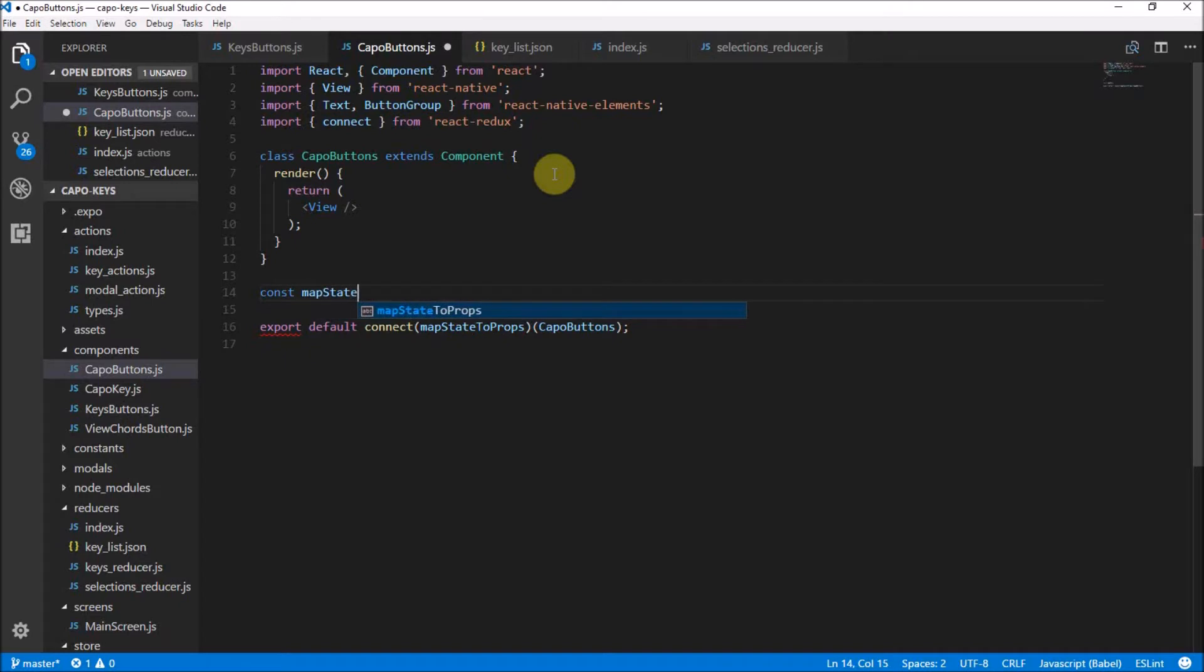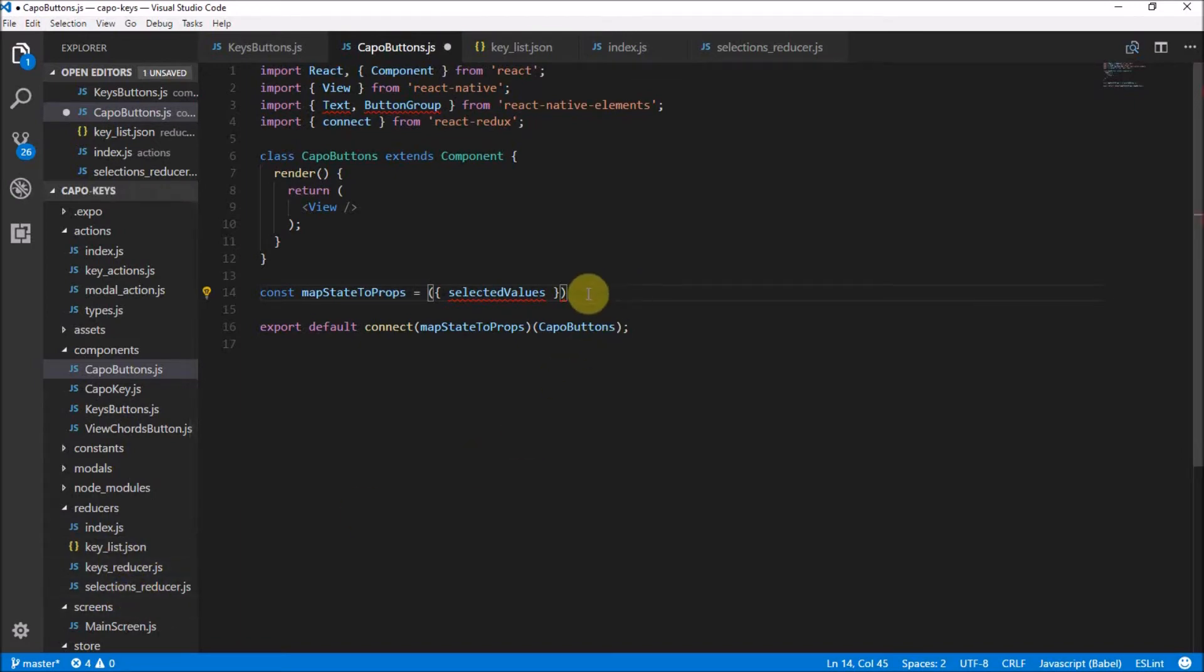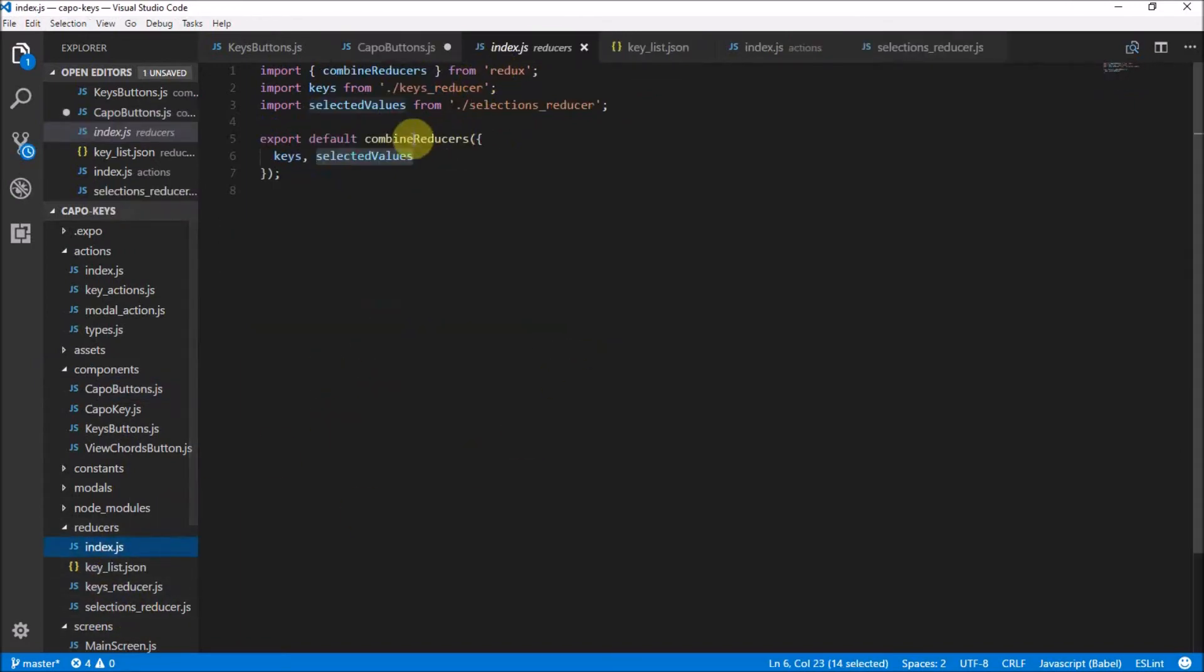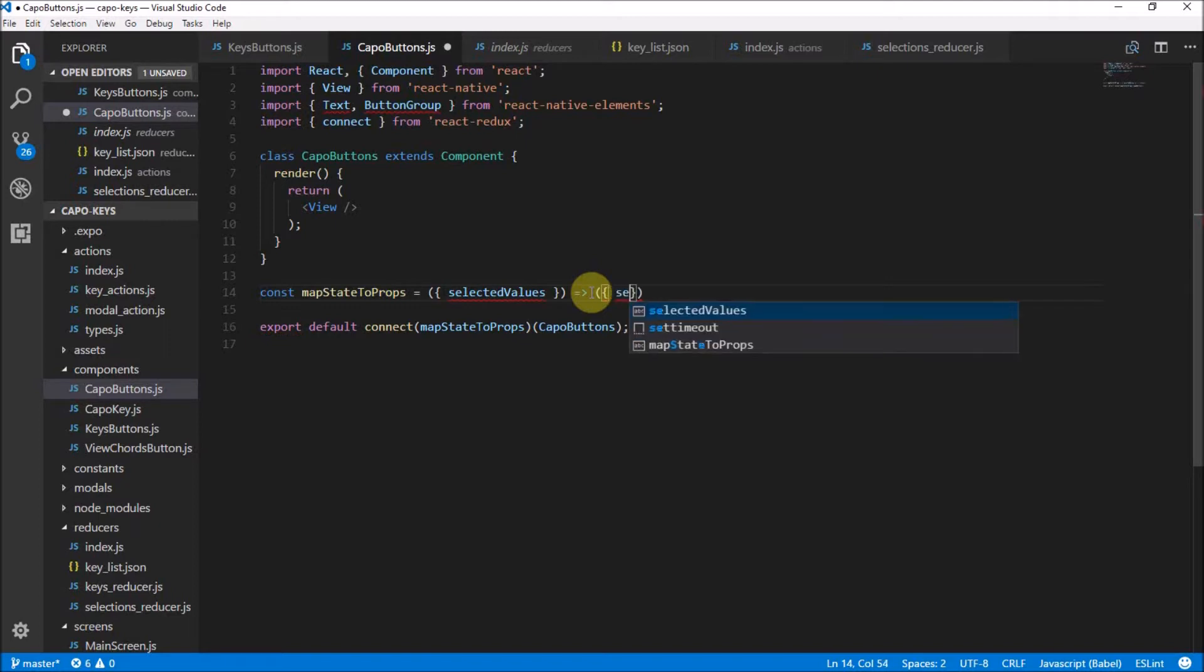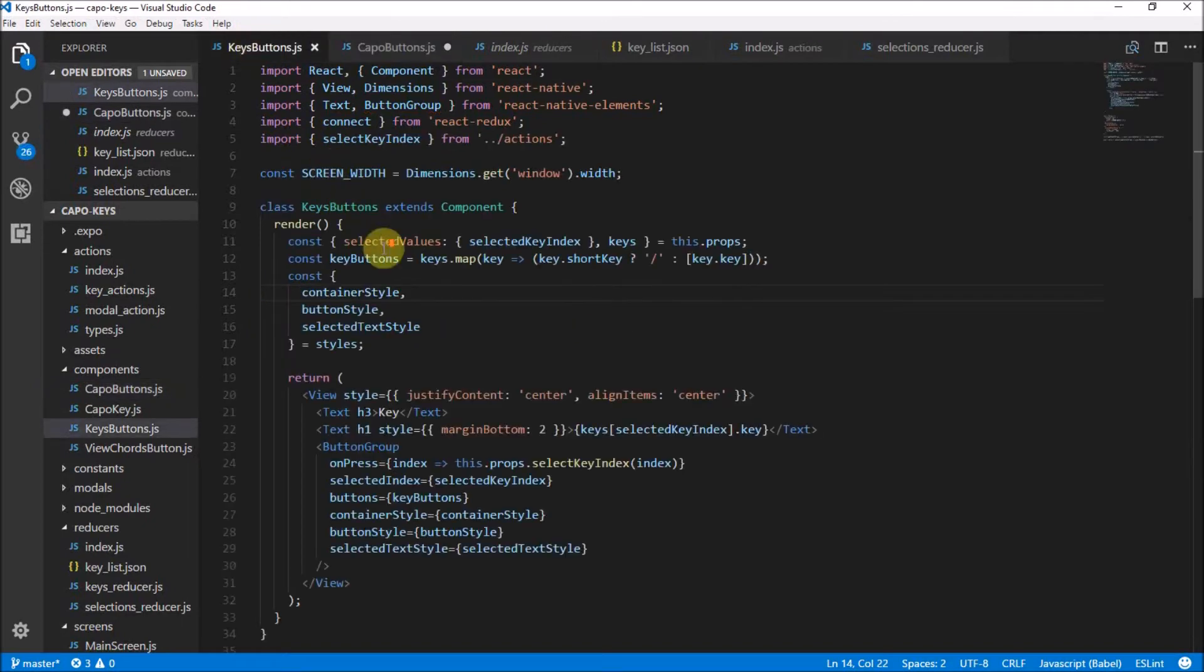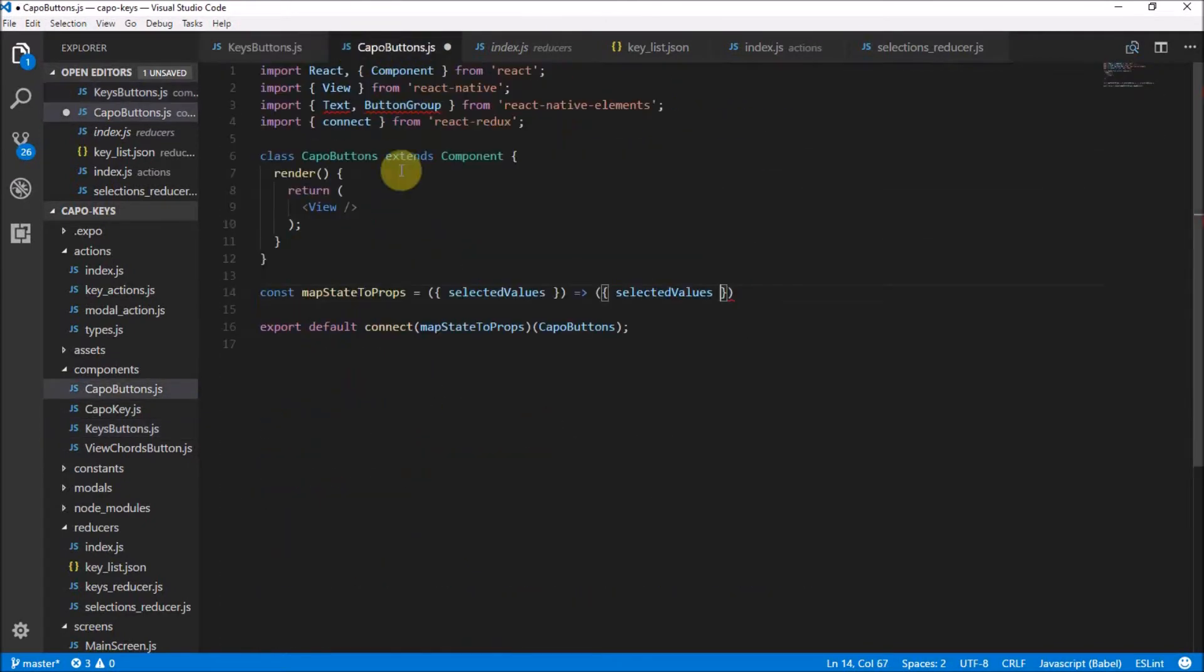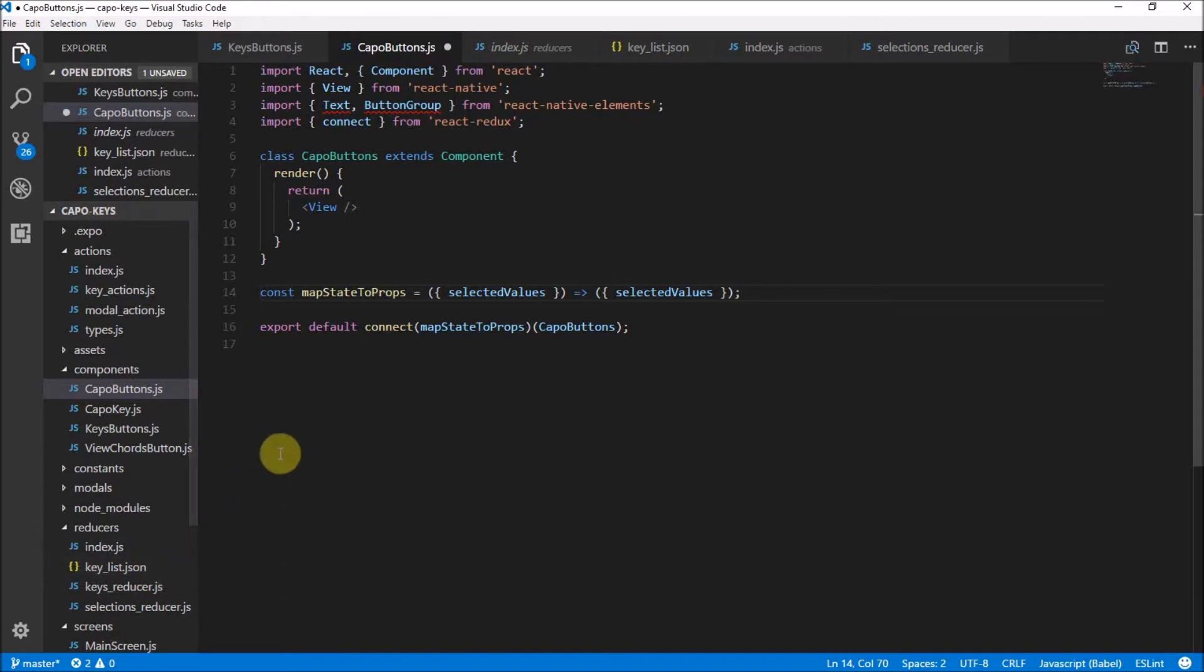Let's put our map state to props here to get the state of our application and we need to create that function over here. Map state to props and that is going to take the selected values reducer. Remember we have that down there in our reducers, the selections reducer. In here we have selected values. So let's head back here. This is going to just return our selected values as props. In this case, we don't need the keys because we are working with numbers and we don't need that whole keys list for this component.